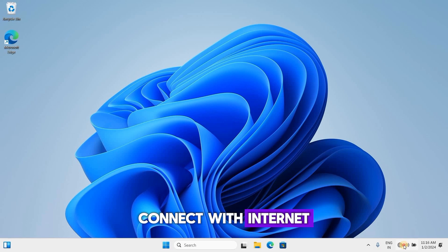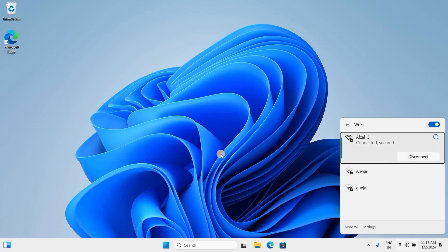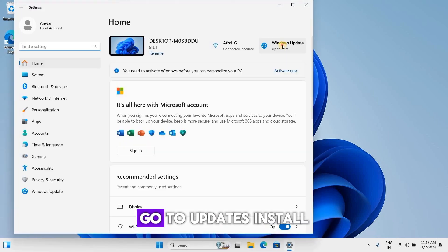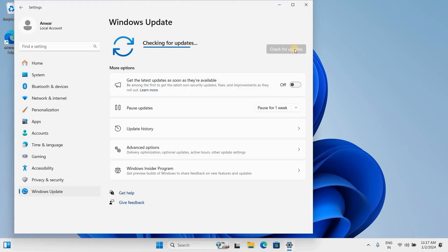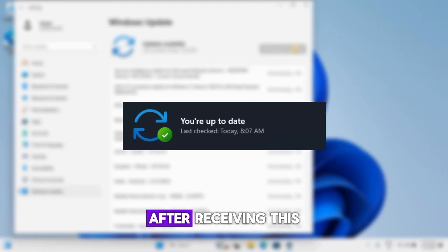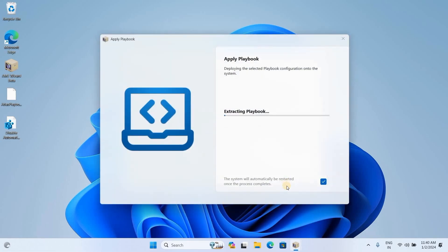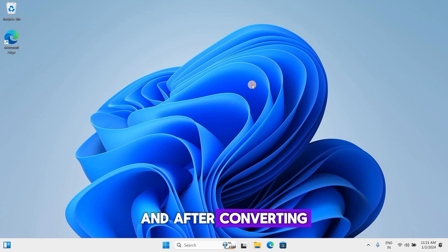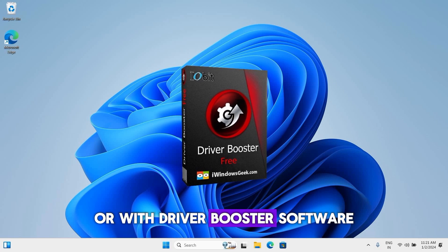Connect to the internet. Now you have two options. First, open Settings, go to Updates, and install all the drivers. After receiving the 'You are updated' message, start converting. Or the second option is to just convert to Atlas 11 and after converting, install all the important drivers manually or with Driver Booster software.